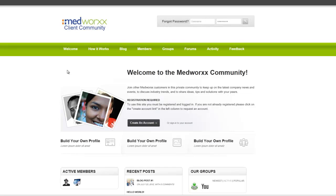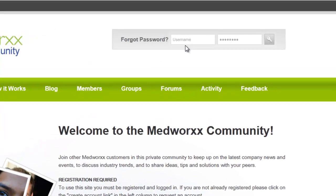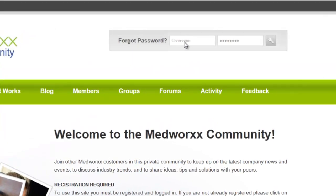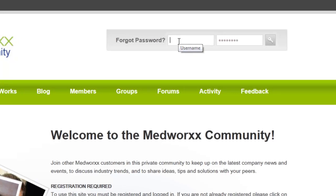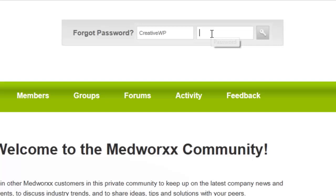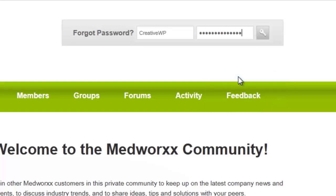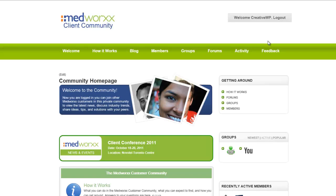We begin by logging into the system by putting in our username and password. We do that up here in the header toolbar. I will type it now and paste in the password which I have previously copied to the clipboard from an email. Press enter on your keyboard and now you can tell that I'm logged in because I'm on the community homepage.